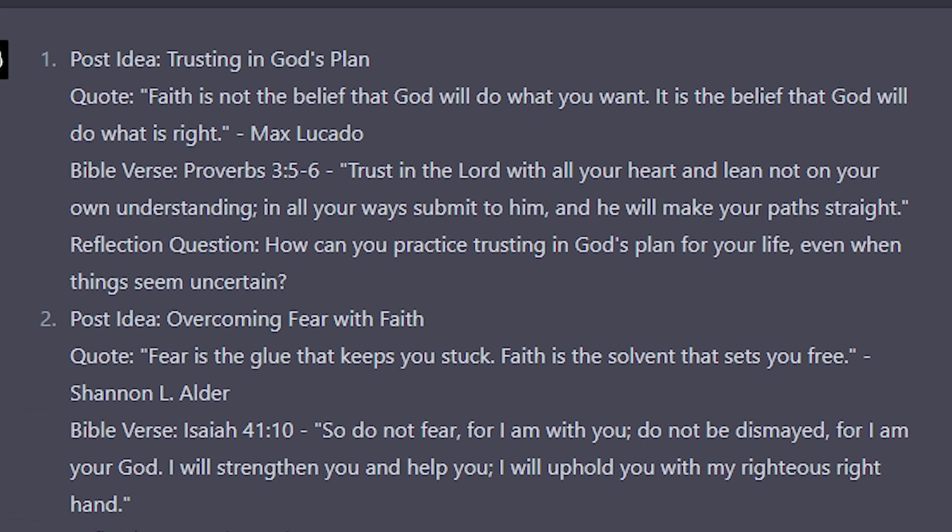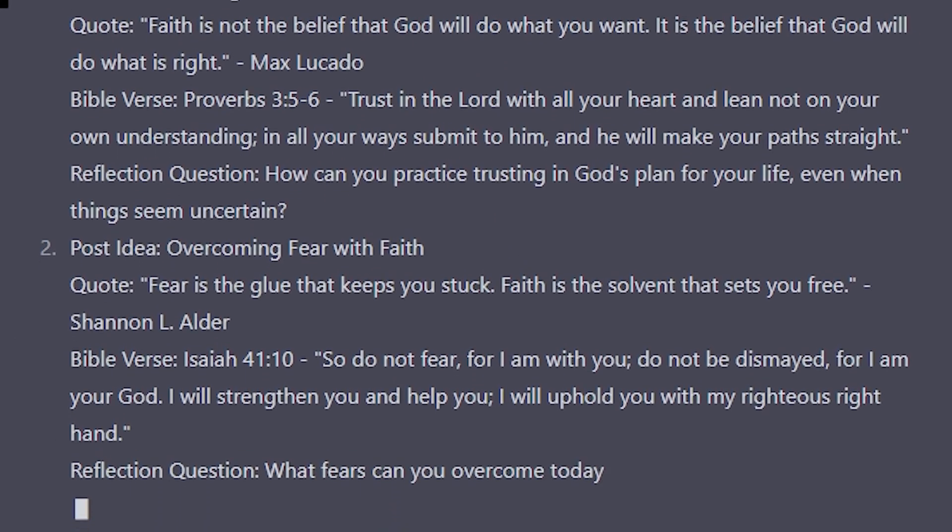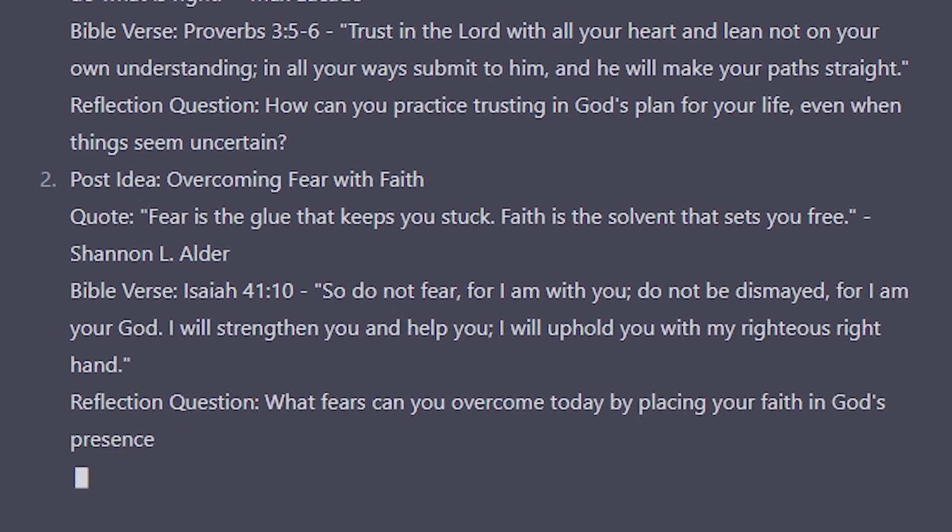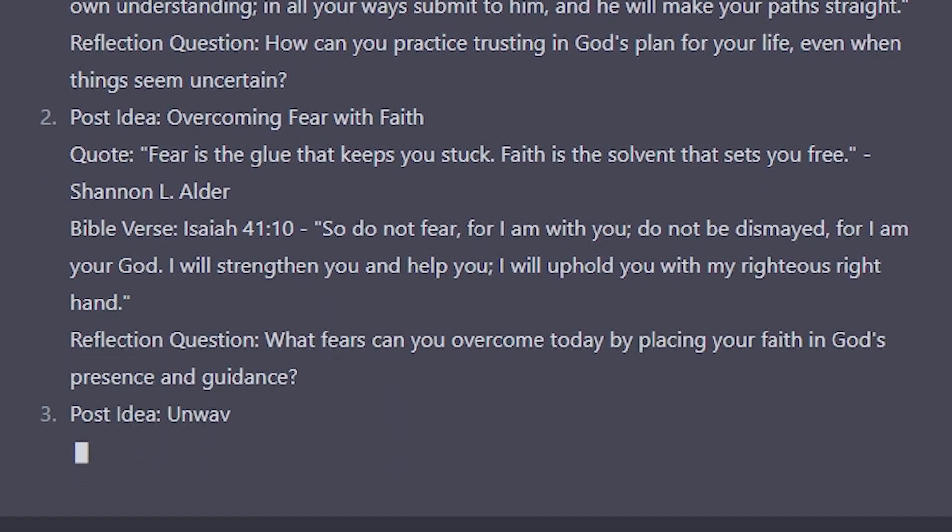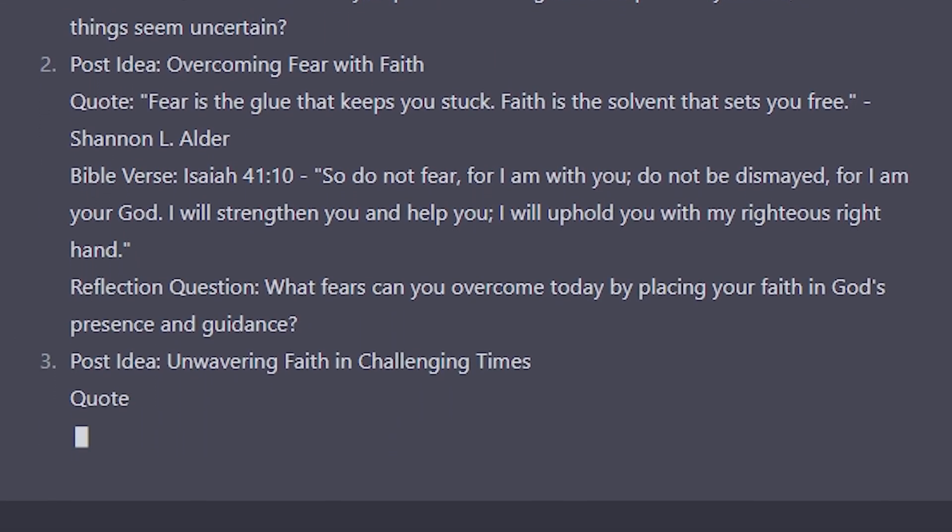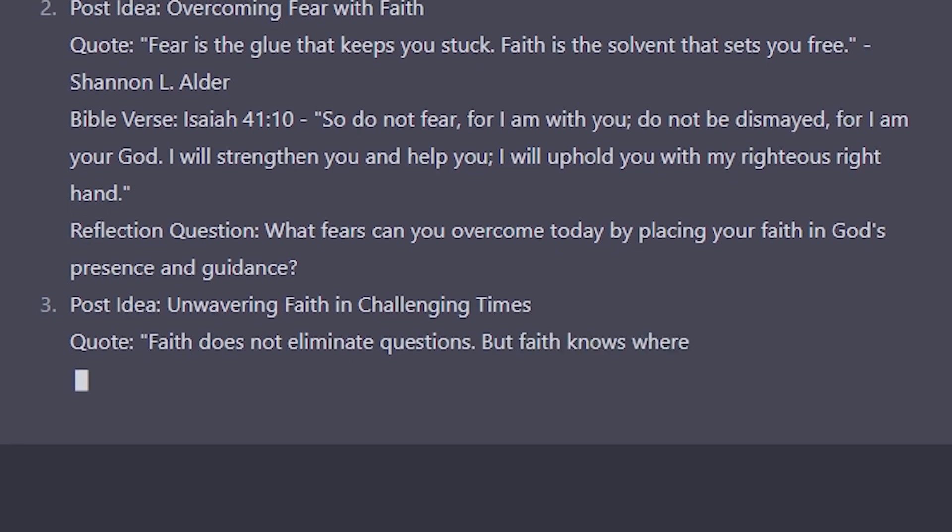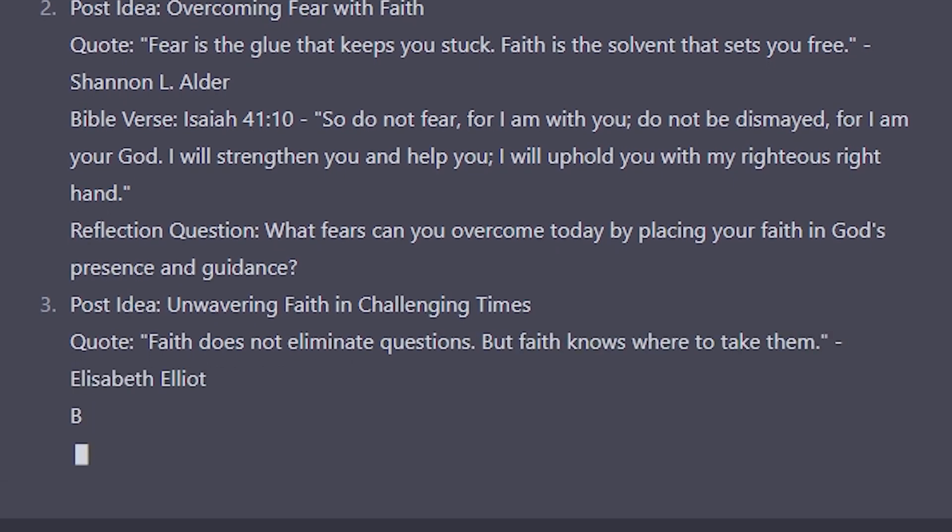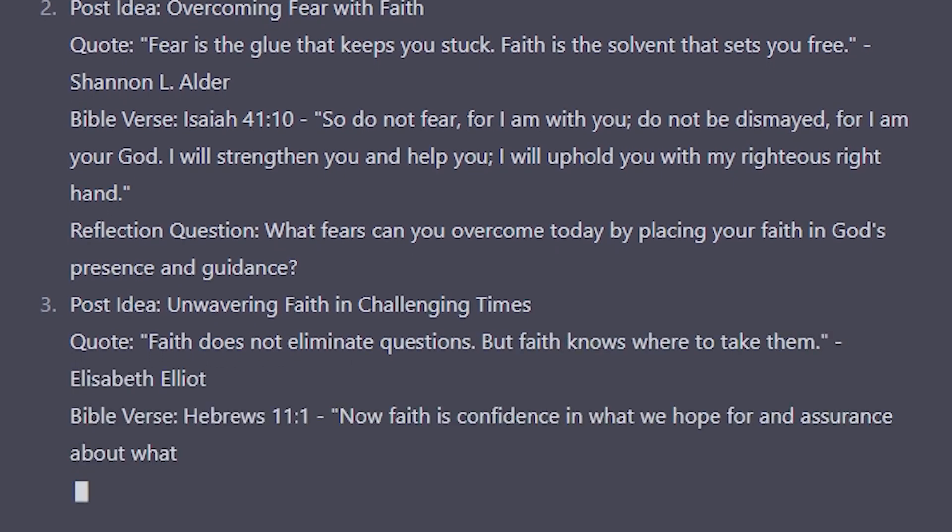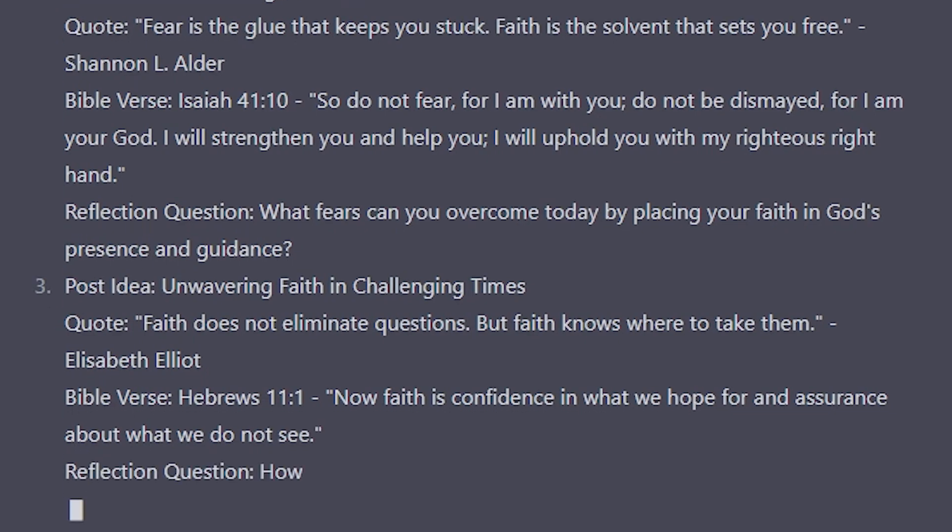Now, not every idea is going to be a home run and one that you can run with. And chances are you'll probably have to do some editing and add your own spin on things. But chat GPT can get you a head start that will make a real difference.